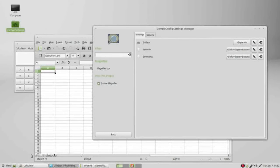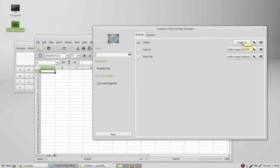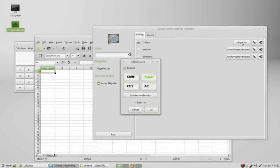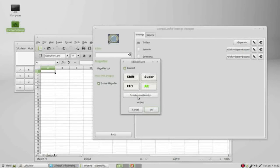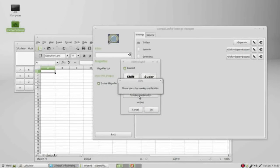So I don't want this to be the super key. To change this I will click on it and click on super to turn that off and click on alt to turn that on. But I can also click on grab key combination and press the keys that I want to use.